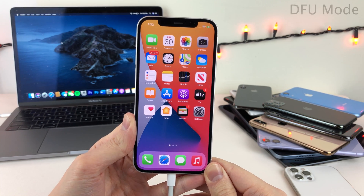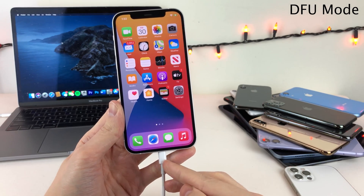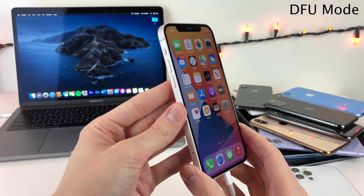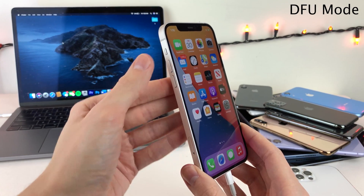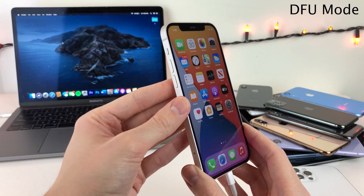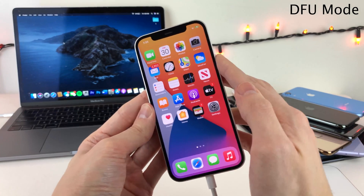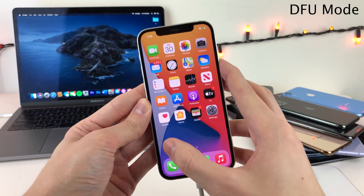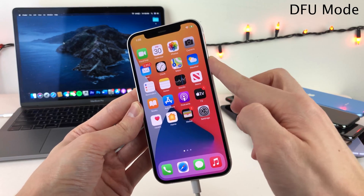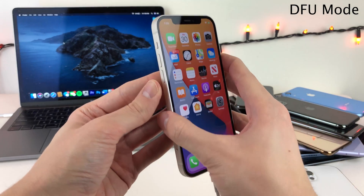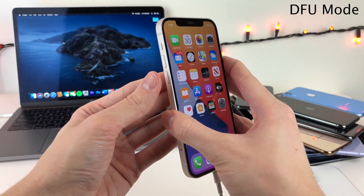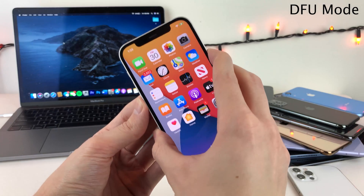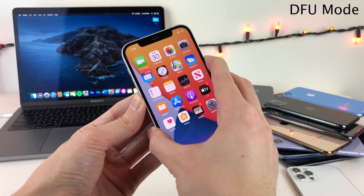Next I'm going to show you guys how to enter DFU mode. For this you also want to make sure your device is connected to your computer via USB. Consecutively press the volume up button once, then the volume down button once, and then press and hold the side button for 10 seconds. After that 10 seconds is up, without releasing the side button, also join in by holding down on the volume down button and hold both of these buttons down for 5 seconds.